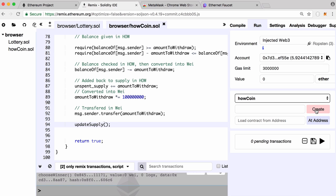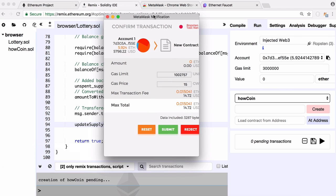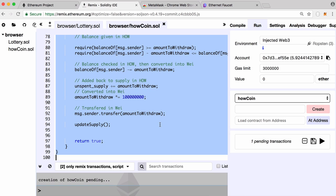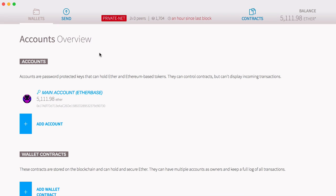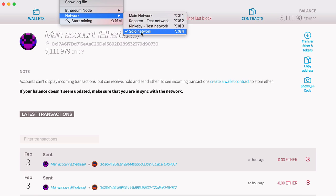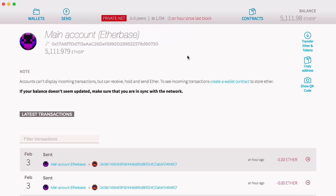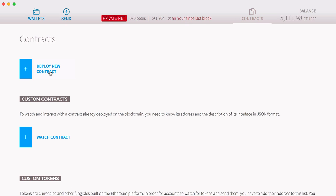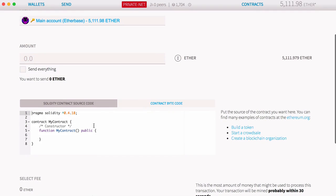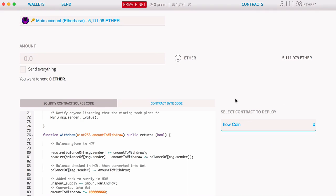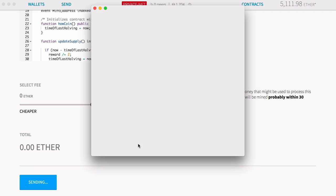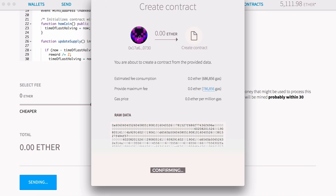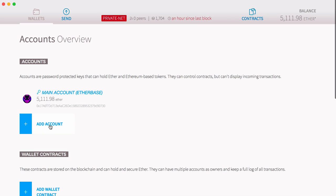To create the coin we just click Create in Remix, which deploys it to the test network — we click Submit to confirm. We can also copy the contract and run it in the Ethereum wallet on our own computer. Going to Network and selecting Solo Network lets us run a private Ethereum network. To create the contract there, we go to Contracts, paste it in, select HowCoin, and click Deploy. We enter our account password — you can create an account by clicking Add Account. On the private network nothing is mining yet, so we click Start Mining.